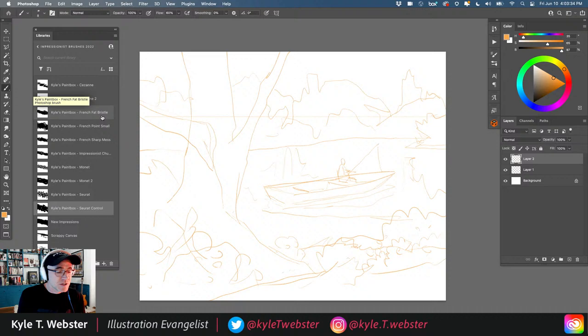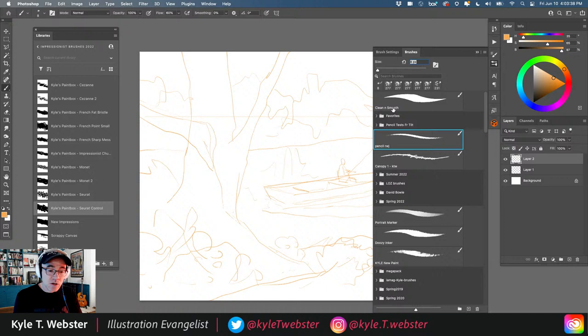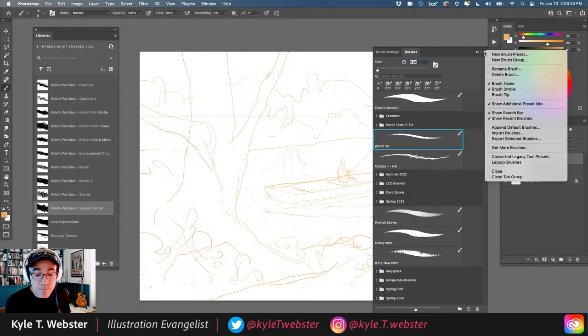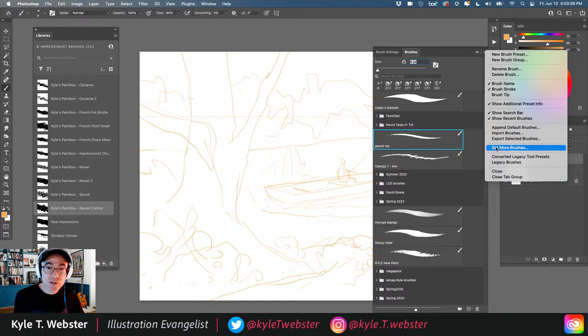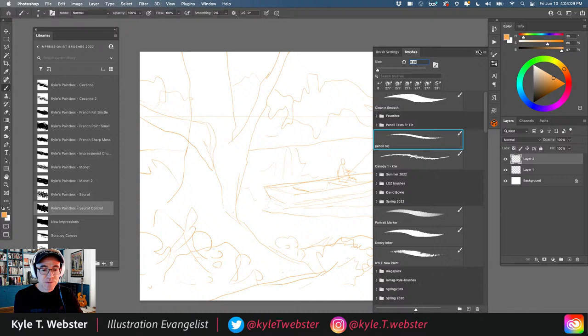To grab brushes, go to the Brushes panel, come to the top right corner, and tap 'Get More Brushes.' That will launch you to the web where you sign in with your Adobe credentials and access 2,000-plus brushes. The Impressionist Brushes used today are available there as well.